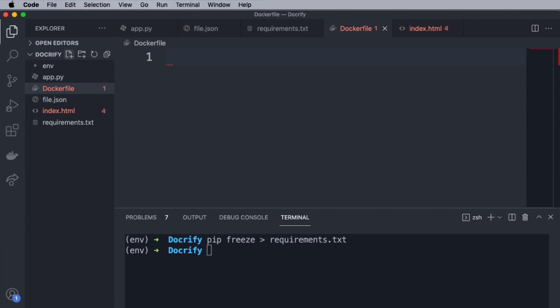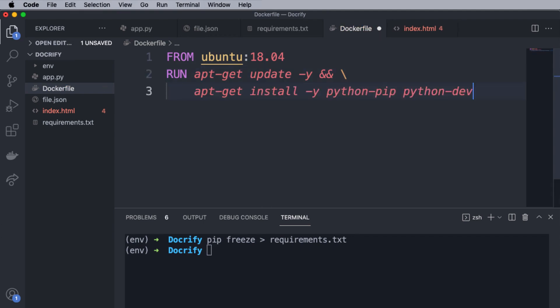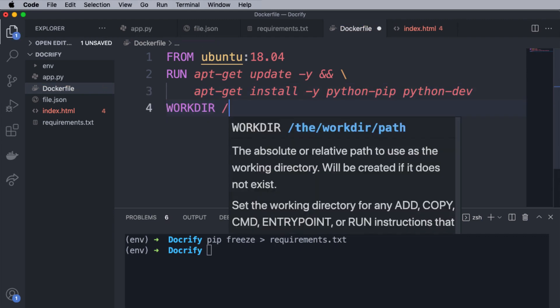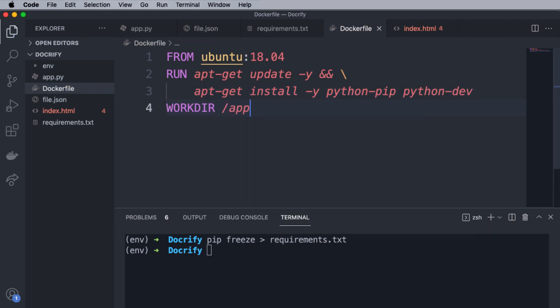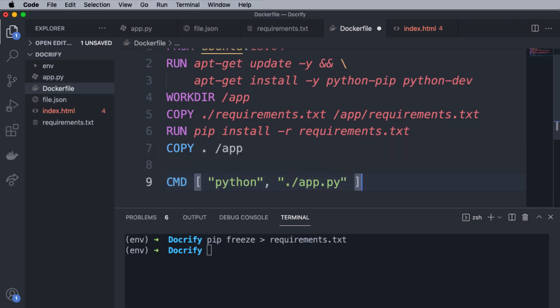The Dockerfile contains the Ubuntu instance and also we utilize the run command to update all of the dependencies and install the python pip. Then we have defined the working directories as /app and copy all the files from the host machine to the docker server. After that, we have installed all of the dependencies mentioned in the requirements.txt file. And finally, we have defined the command to run our Flask application.